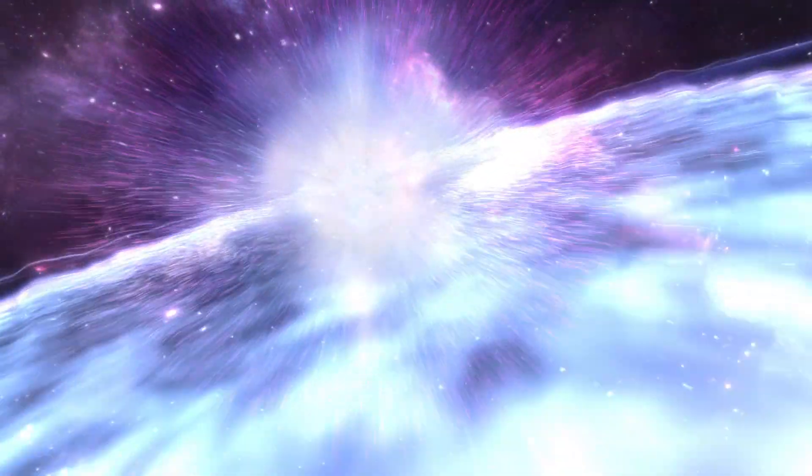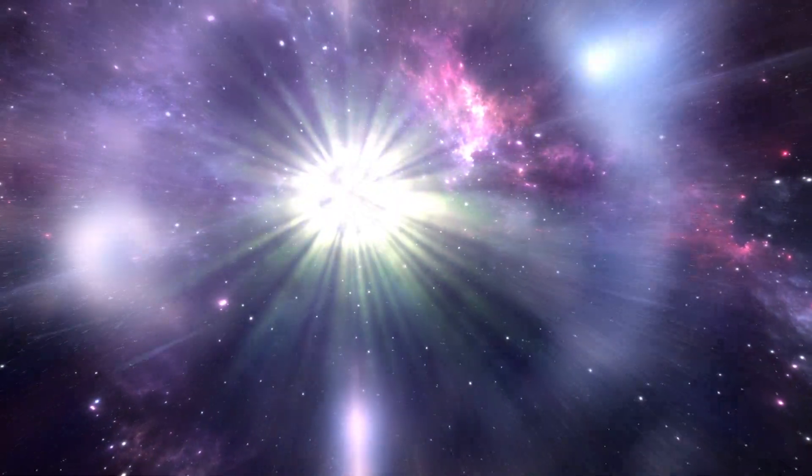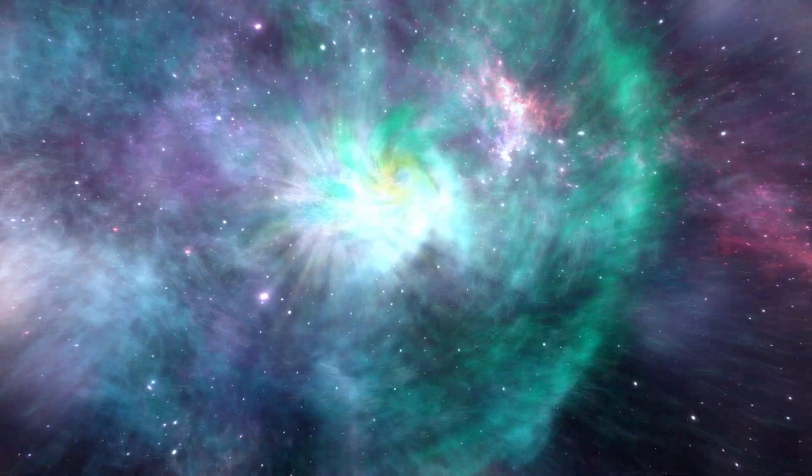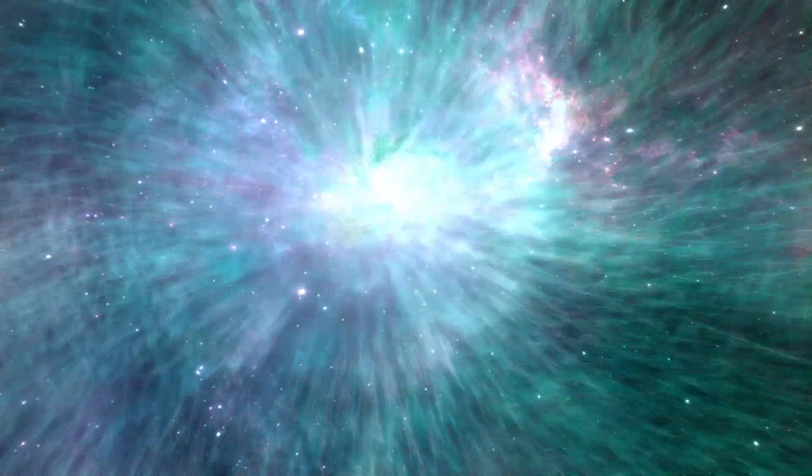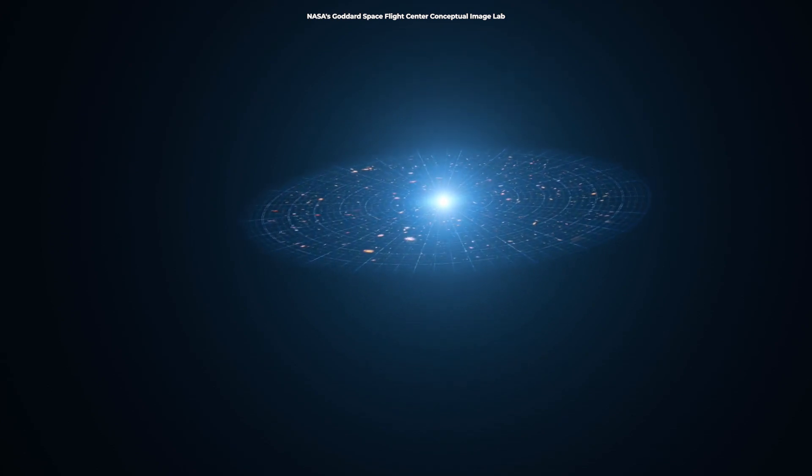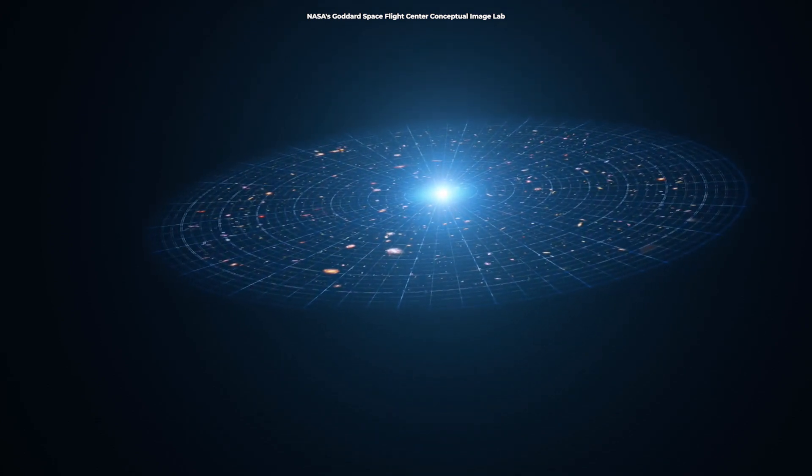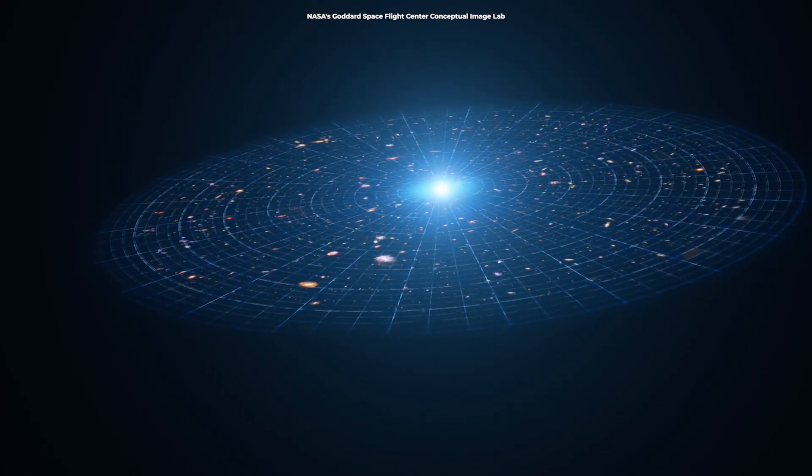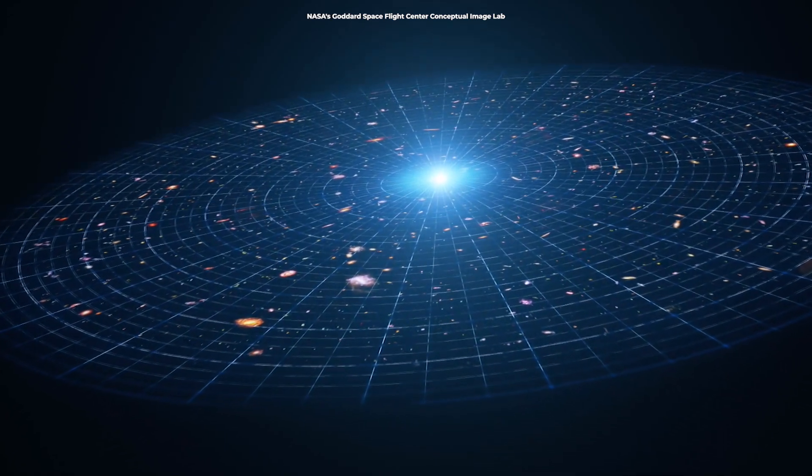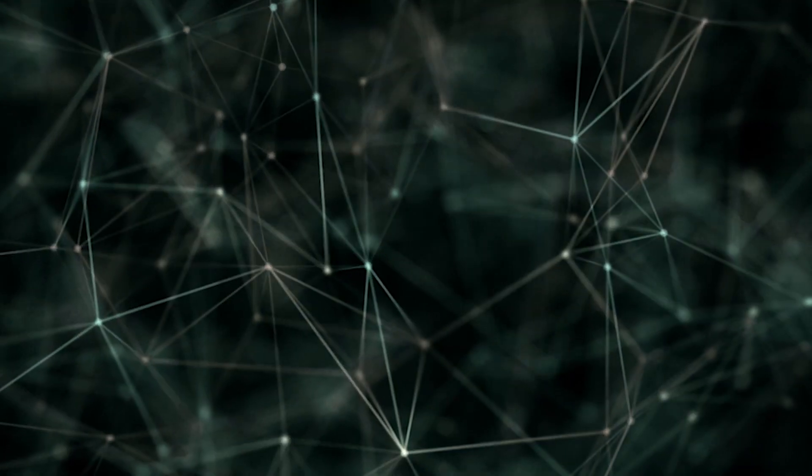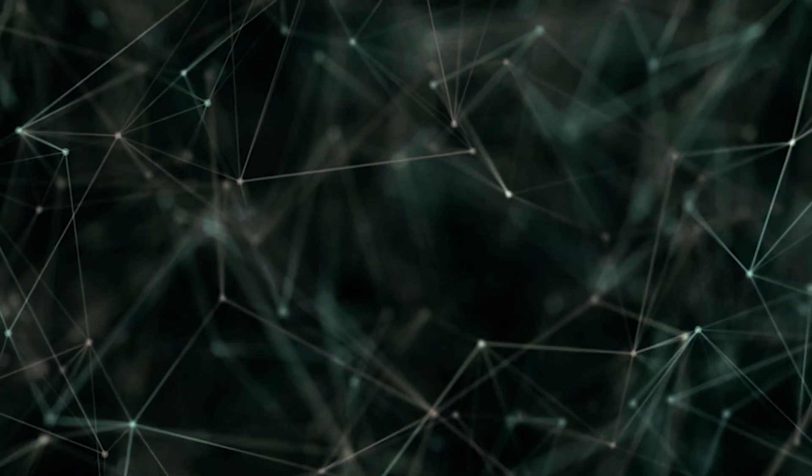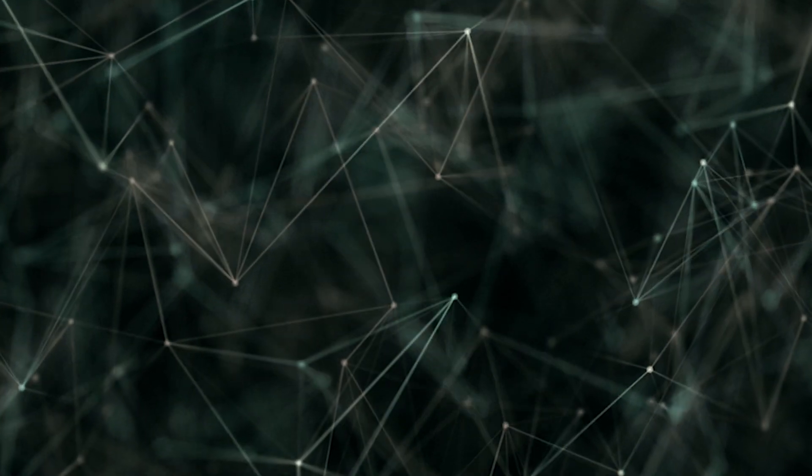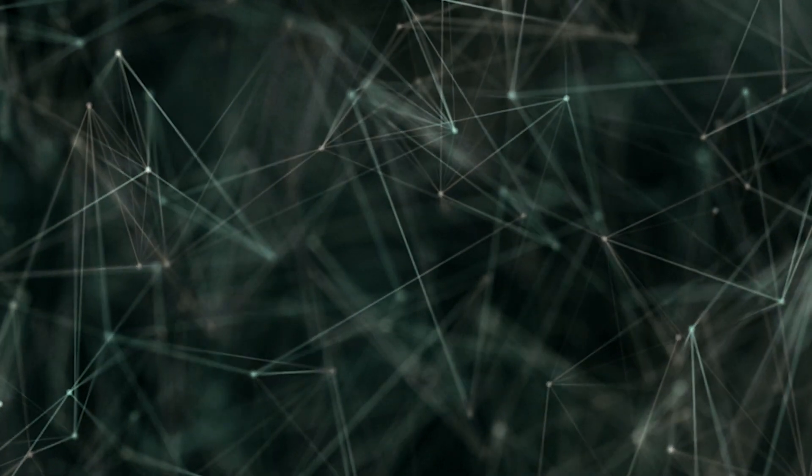A supernova burns for only a short period of time, but it can teach us a lot about how the universe began. One kind of supernovae has shown scientists that we live in an expanding universe, one that is growing at an ever-increasing rate. Scientists have also determined that supernovas play a key role in distributing elements throughout the universe.